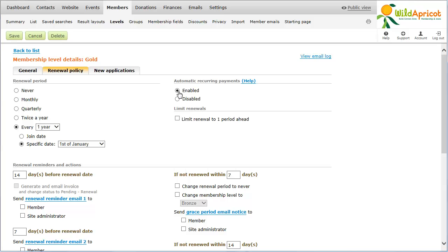Before you can enable recurring payments for membership levels, you must configure your payment settings. You cannot enable prorating of membership fees for levels with automatic recurring payments.